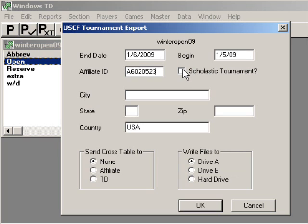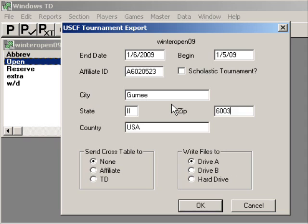The affiliate ID for this tournament is A6020523—that's Chess for Life LLC. Scholastic tournament: check this box if it's a scholastic event. This tournament was held in Gurnee, Illinois. The zip was 60031. The country was USA.